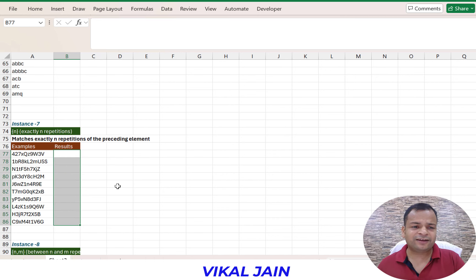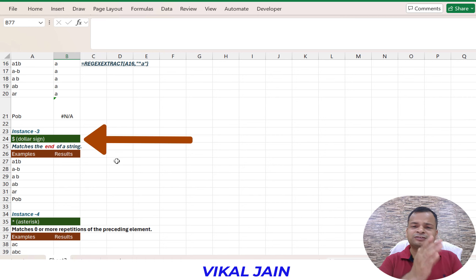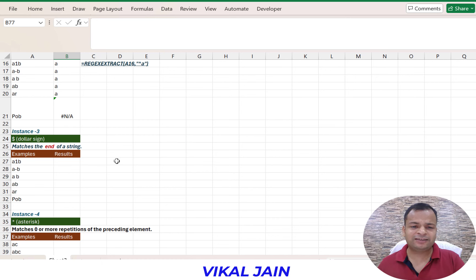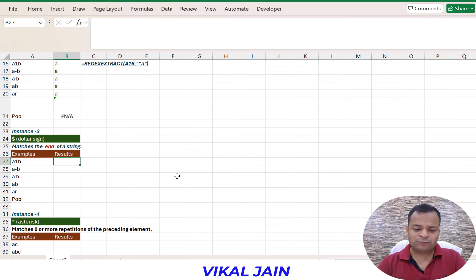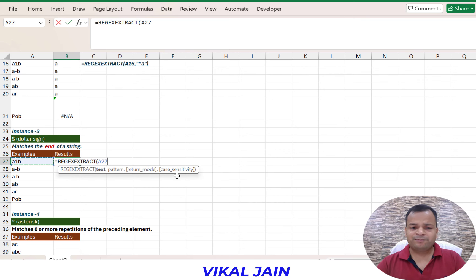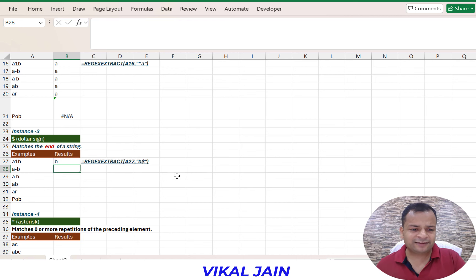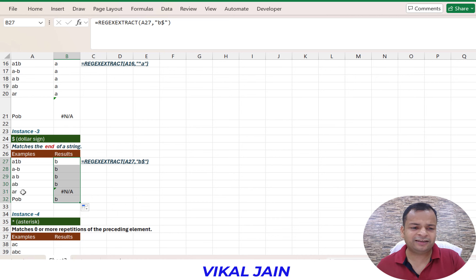The third operator is the dollar sign. Similarly to caret, but it is going to search at the end. So if anything would be at the end, then it is going to extract that thing. Using regex extract with B and a dollar sign at the end - close the double quotes and parentheses - you will see it is extracting B only where B appears at the end of the string.